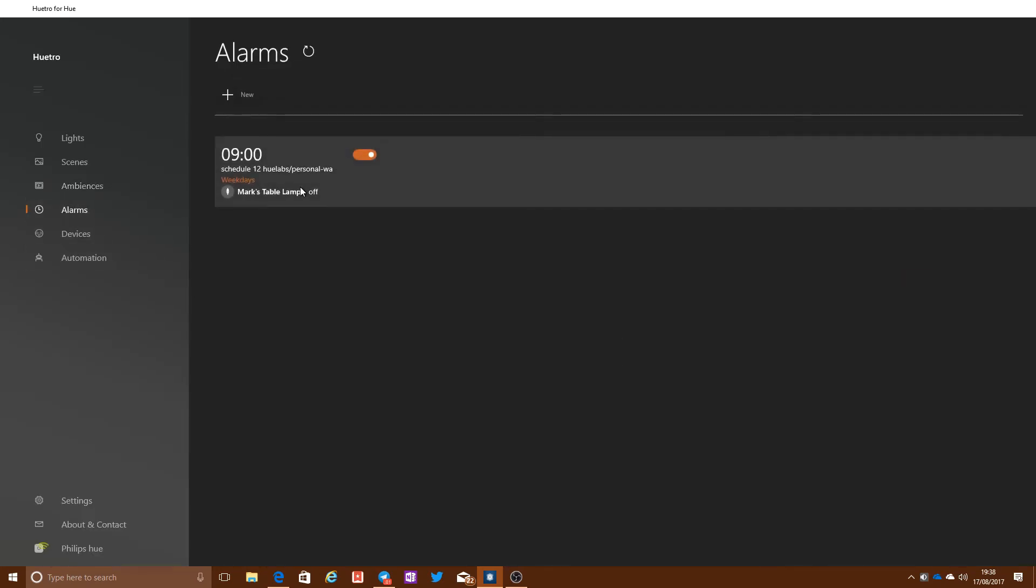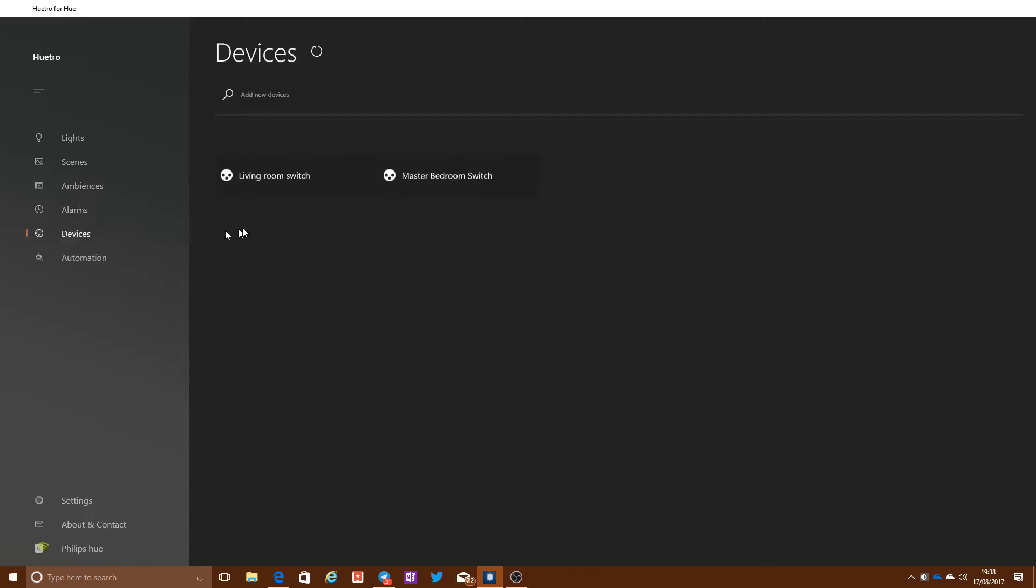It supports things like alarms for having lights coming on at a particular time. You can have a look at your devices. In this case, obviously, we've got a couple of tap switches, so you can just sort of monitor and see what you've got set up there.